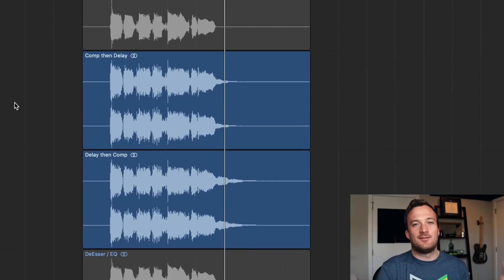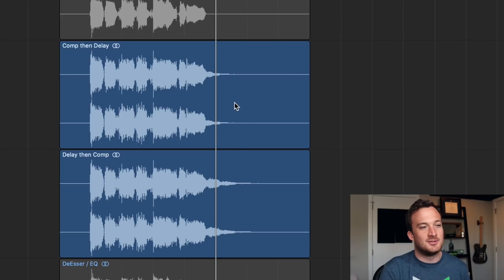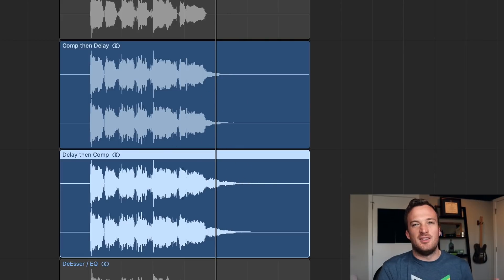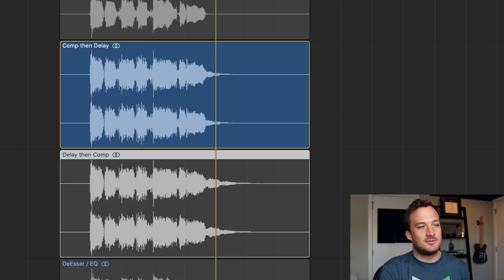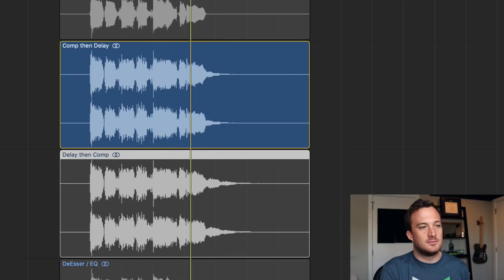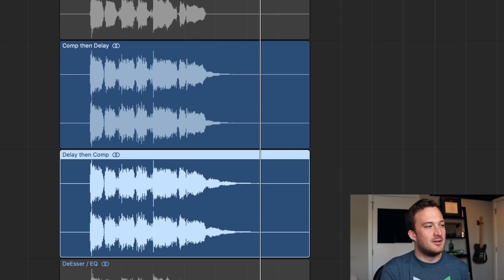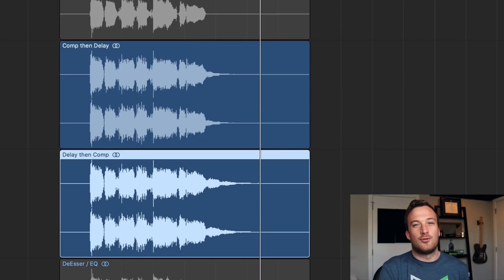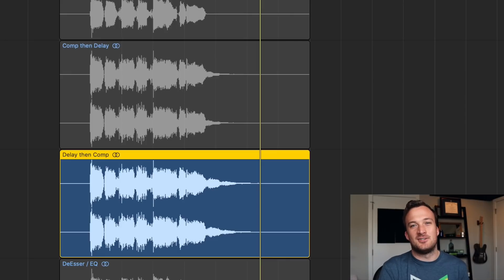So you can actually tell the difference in this one just by looking at the bounced audio signals right here. In the version with the compressor before the delay it sounds a little more natural, and the delay doesn't last that long. But then if I have the delay before the compressor, then the compressor is really compressing that delayed signal and making it last a lot longer.